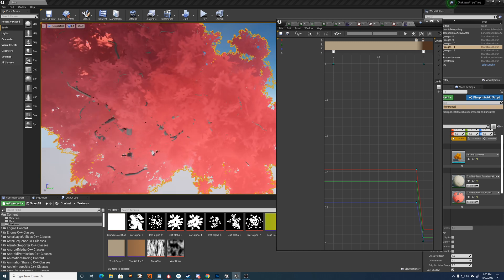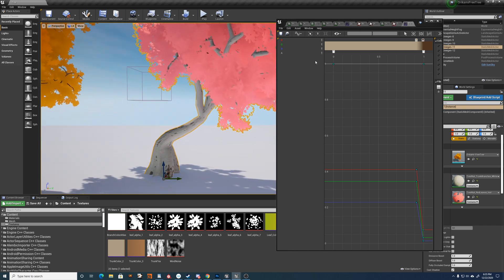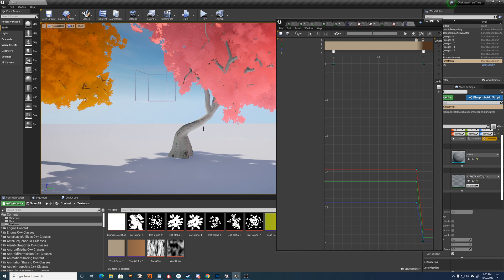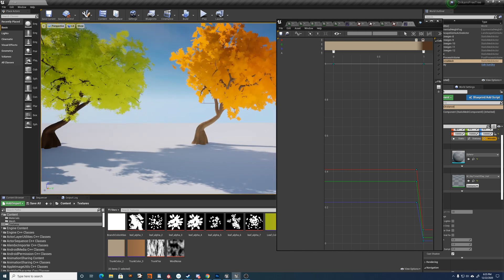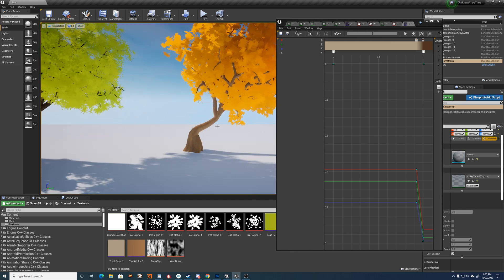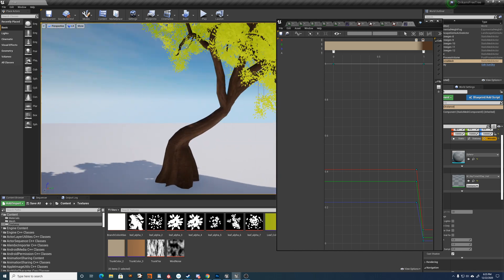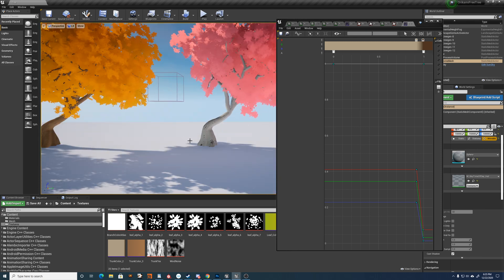And what that allows is quite a lot of variation in the trunk texture for little cost or little effort.